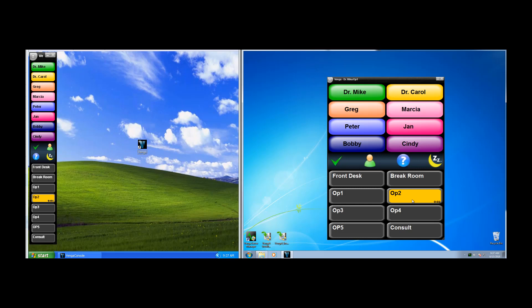Carol's color would light Op 2, and she would hear her sound played, knowing that she's needed in Op 2. And she can also see how long that page has been active if she looks in the lower right-hand corner of the button.